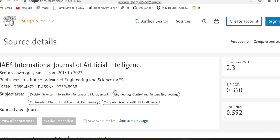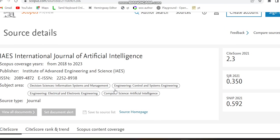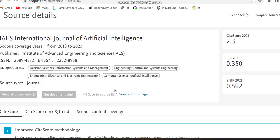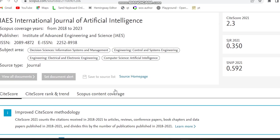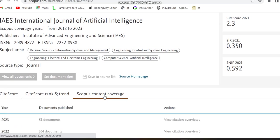You can see the publisher details and then subject area. The subject area is Decision Sciences, Engineering, Comprising Control and Systems Engineering, and Electrical and Electronic Engineering, and then Artificial Intelligence. Source type is journal.